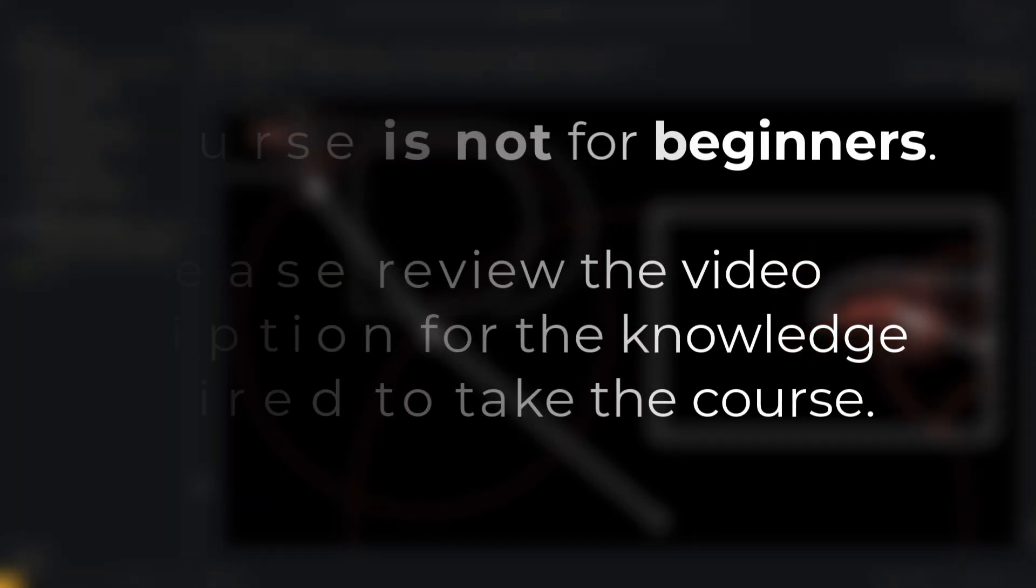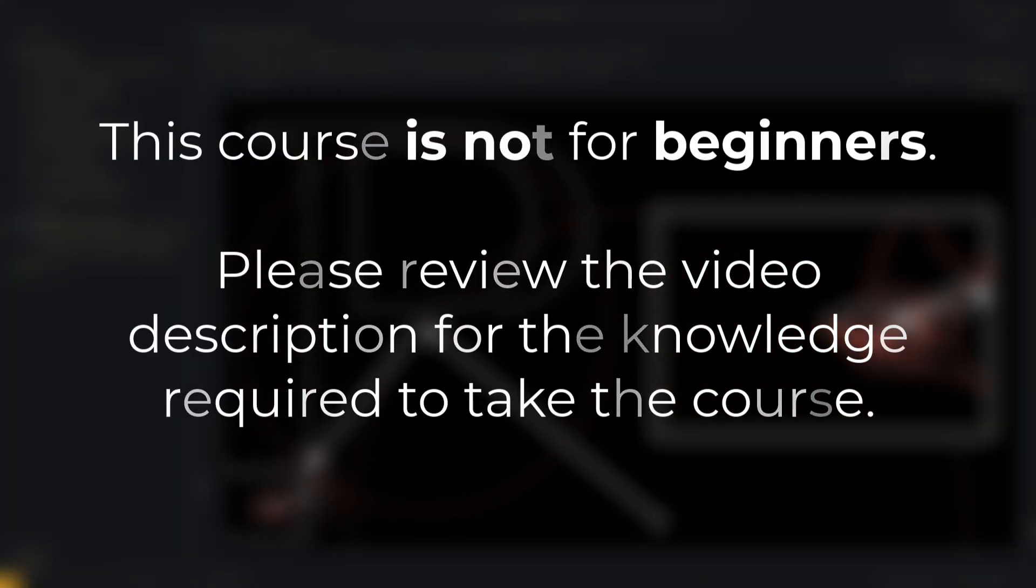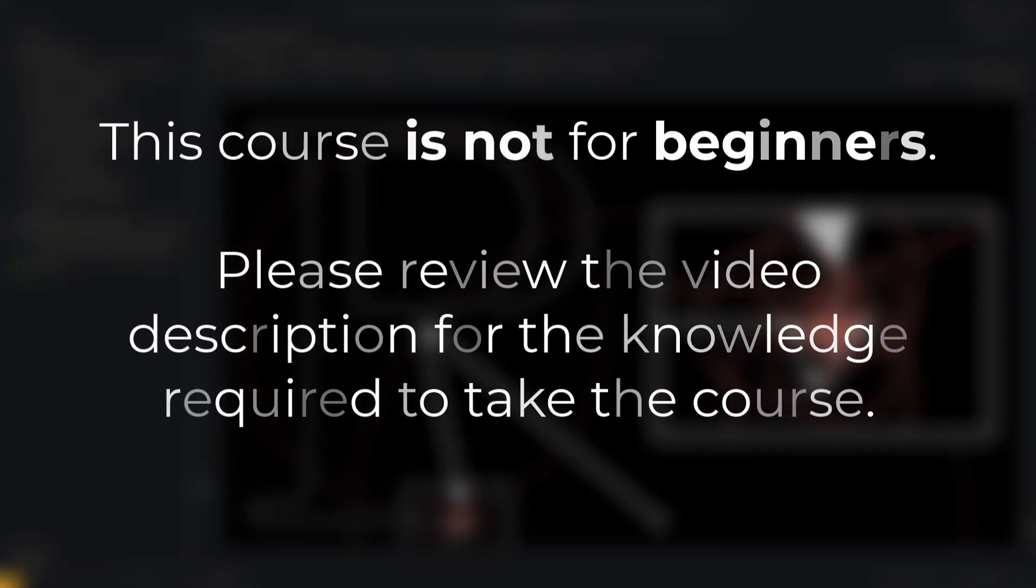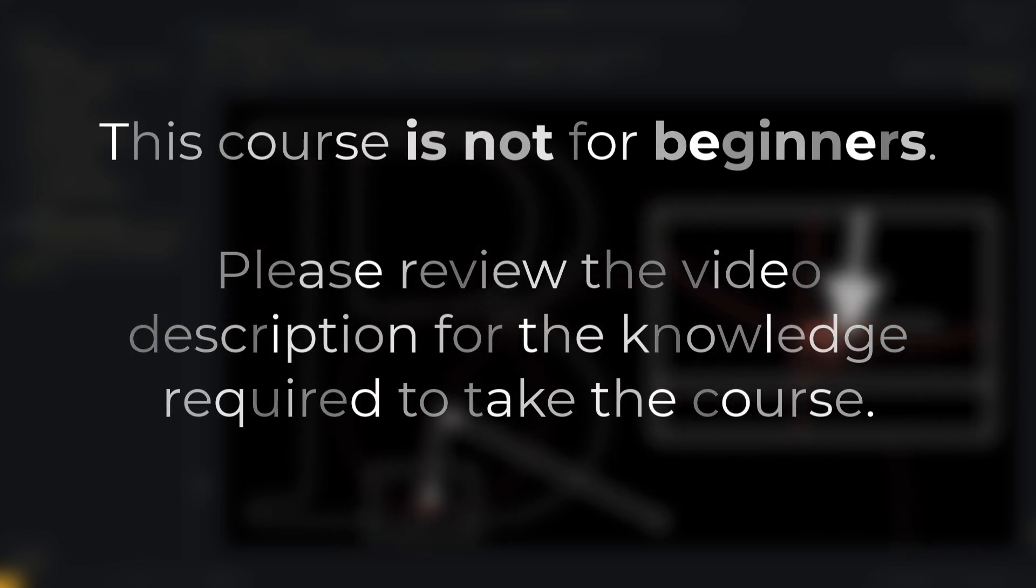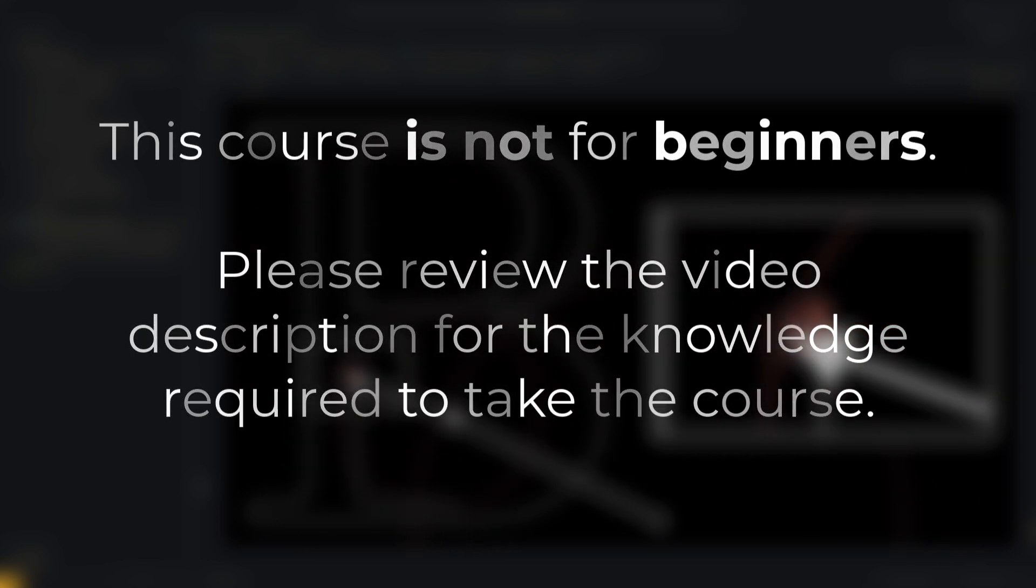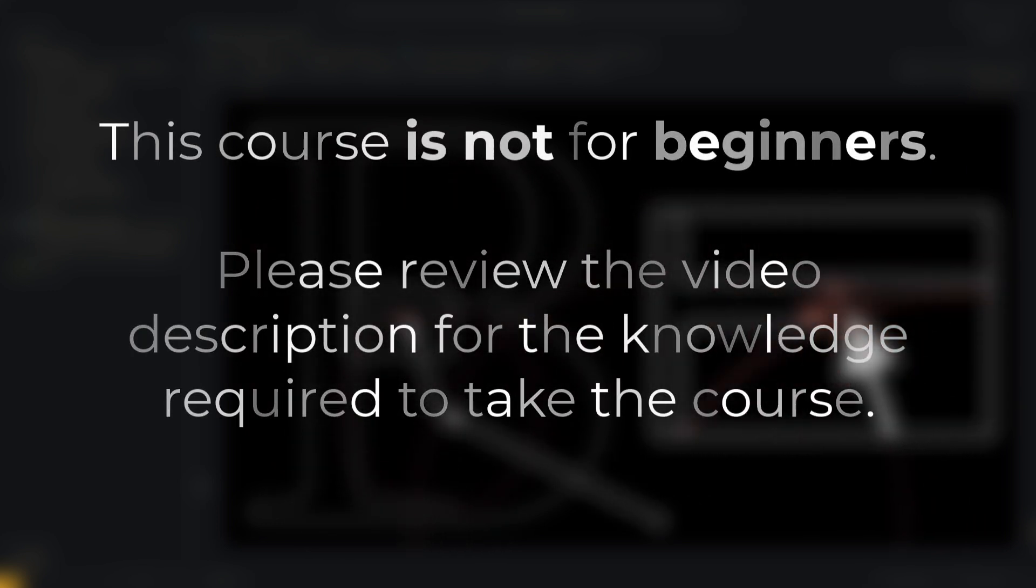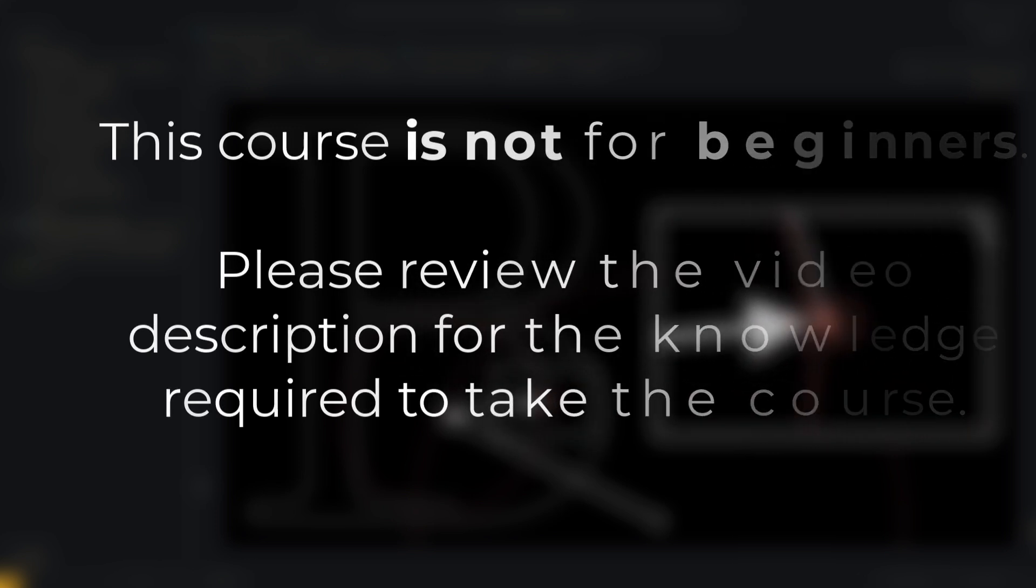If you have not taken the other two courses, but you already have some experience with Manum, it is possible that you can take this new course. I will leave in the description the topics that you must master.